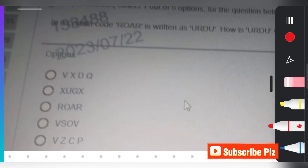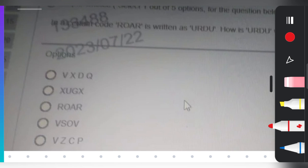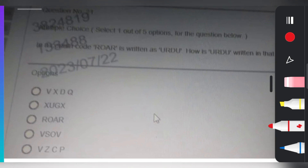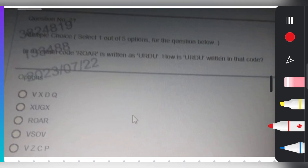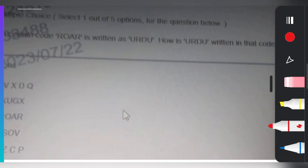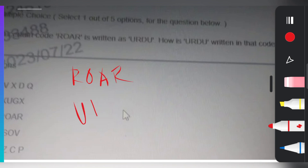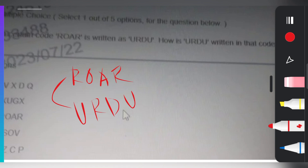The next question is regarding coding and decoding. In a certain coding language, 'roar' is written as 'urdu'. How is 'urdu' written in that code? Let's look at the solution: roar is coded as urdu. We need to find the pattern.